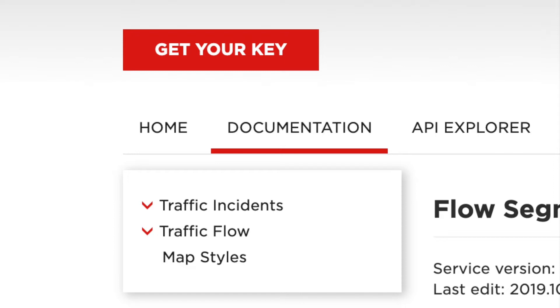The traffic incident API will give us things that happen like accidents, if there is fog on the road, if there is a jam or road closed or lane closed, if there is some wind or flooding, etc.